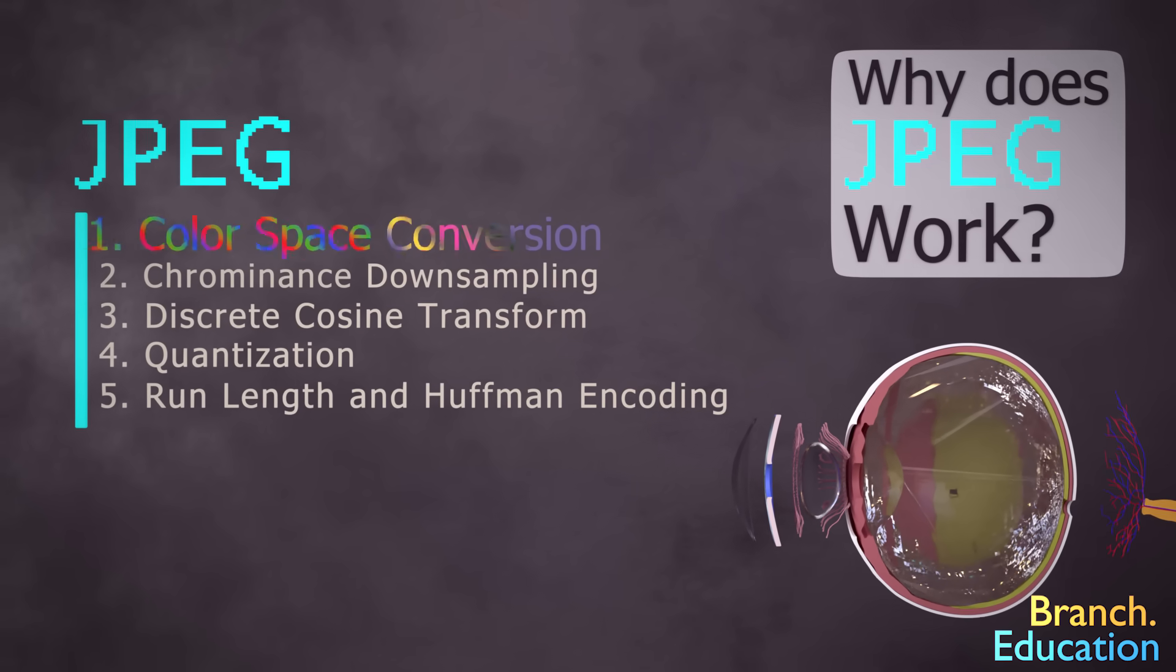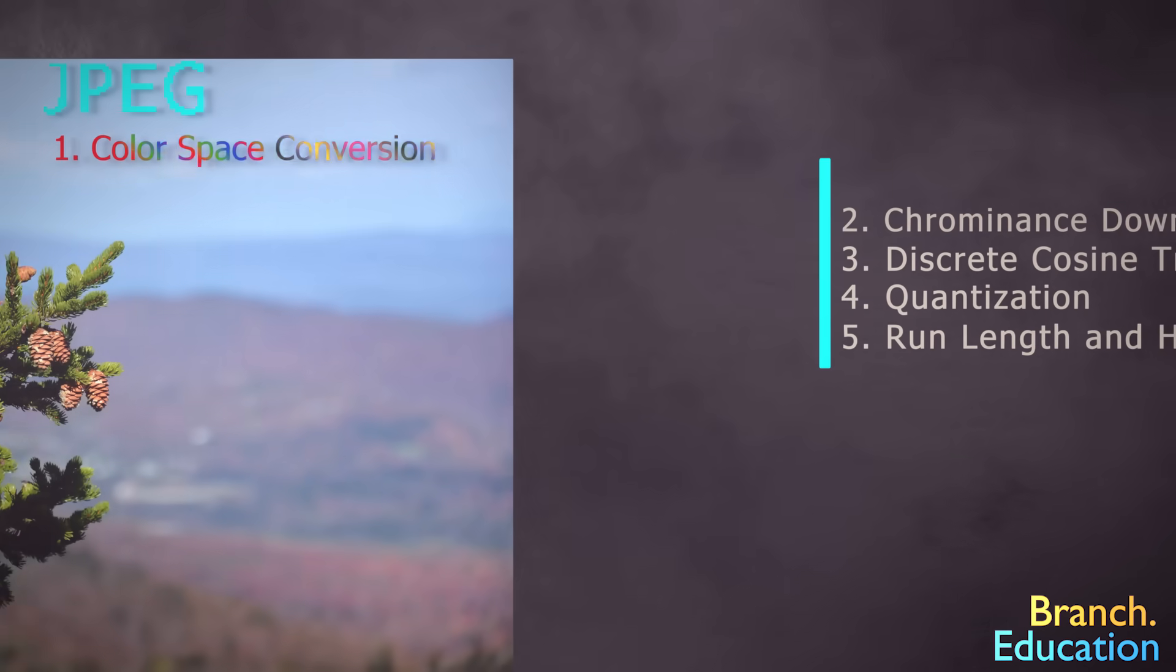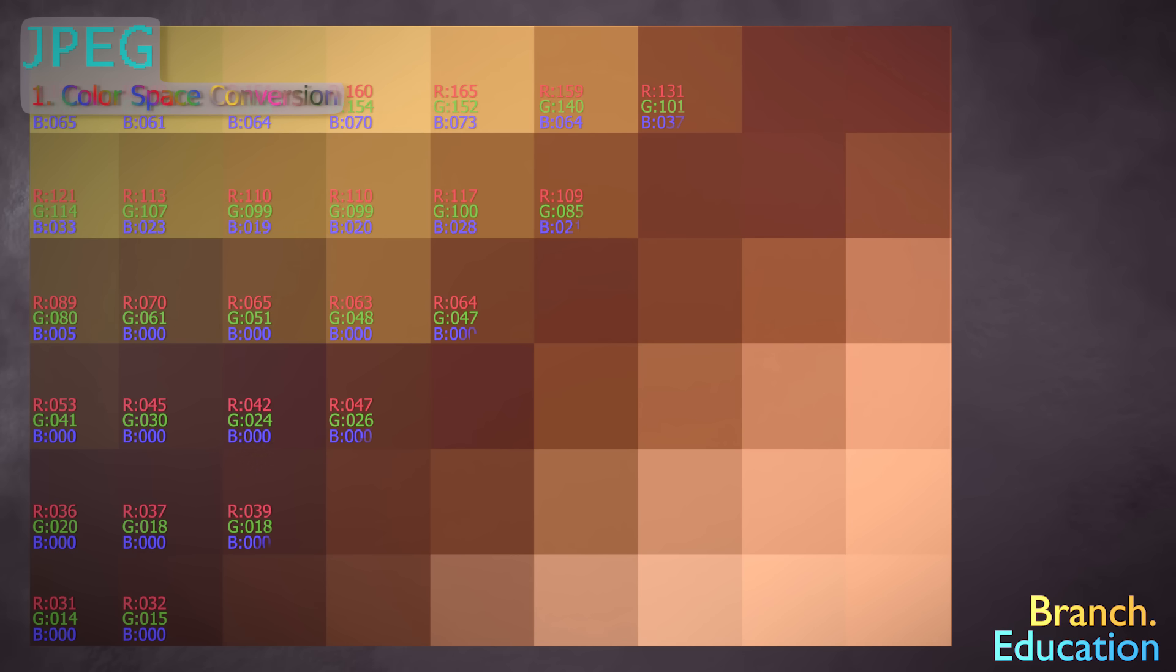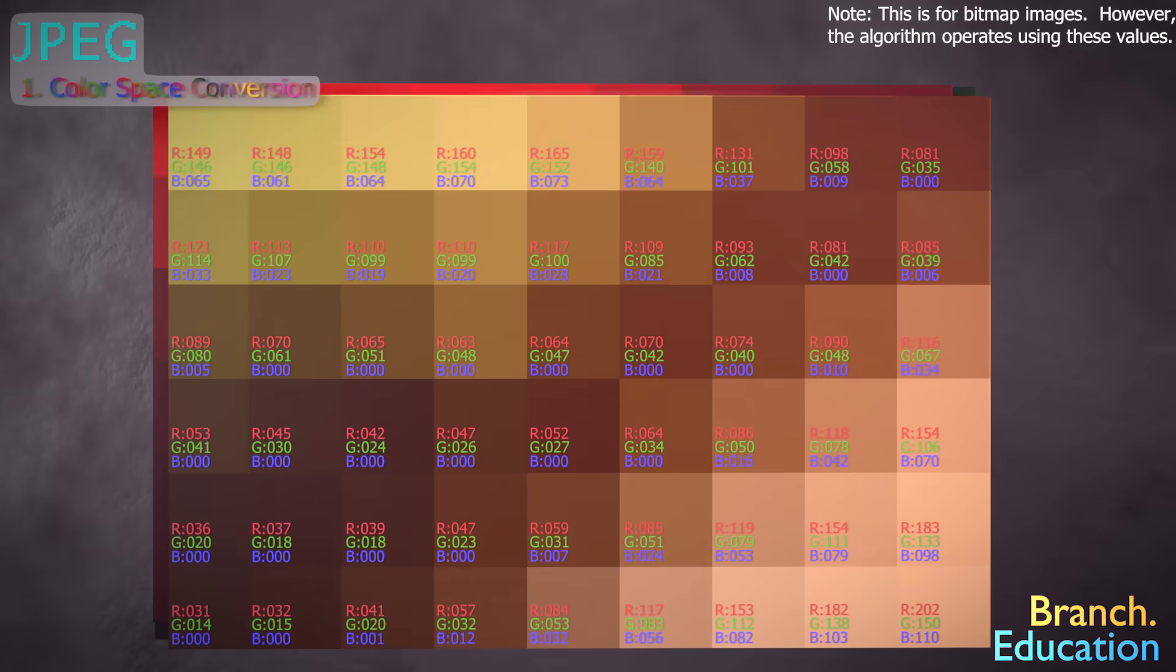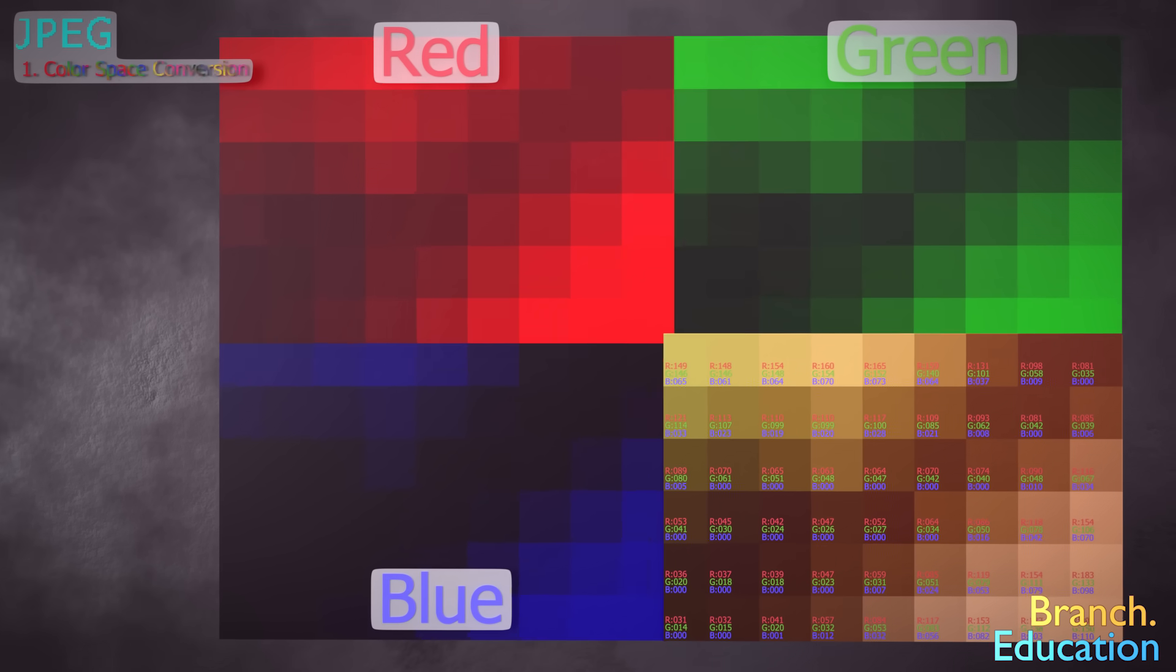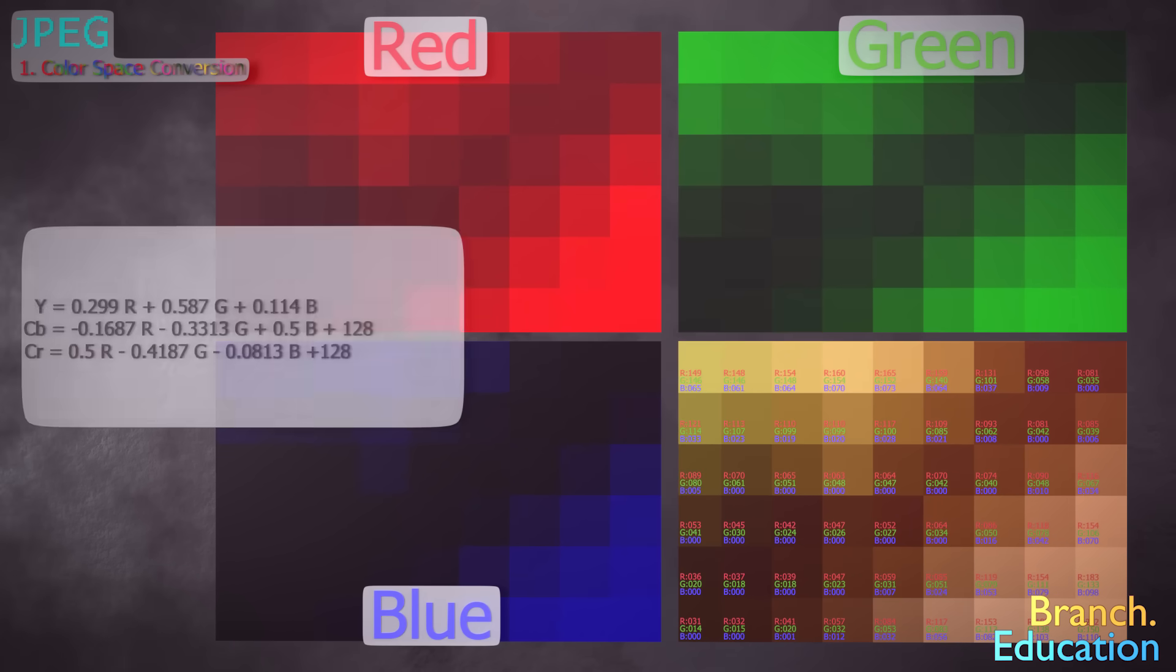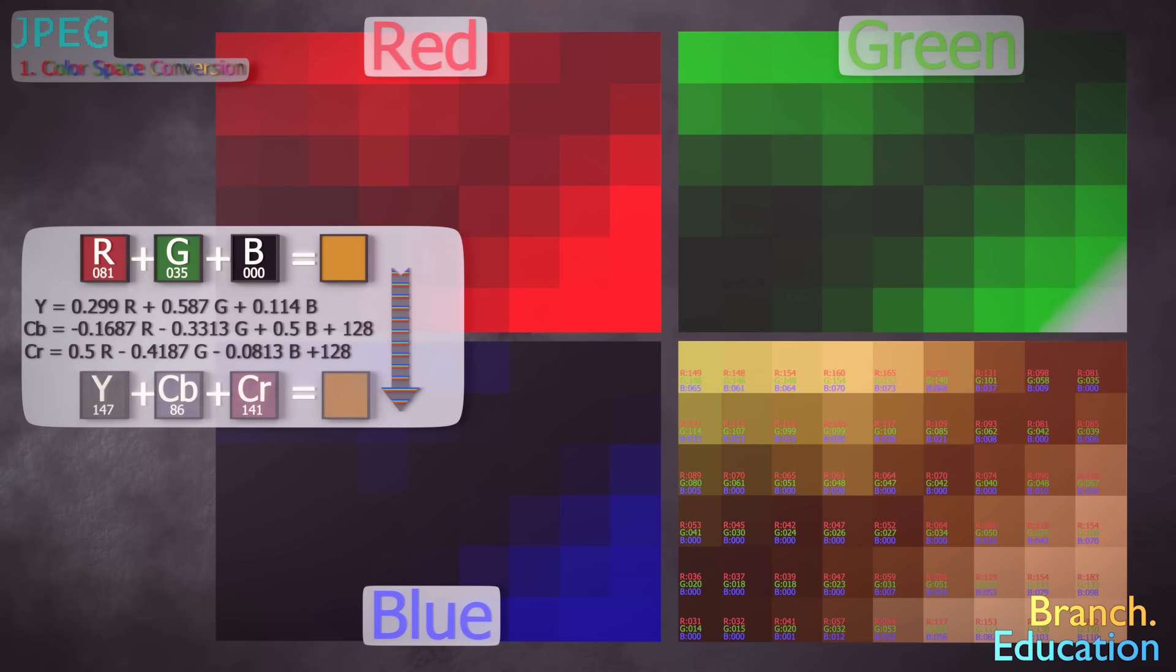The first step is color-space conversion. See, the original image is composed of pixels, and every pixel has a red, green, and blue component, each with a value from 0 to 255. And the combination of these three values of R, G, and B results in a color for a single pixel. The process of color-space conversion takes these three R, G, and B values for every single pixel and calculates three new values: